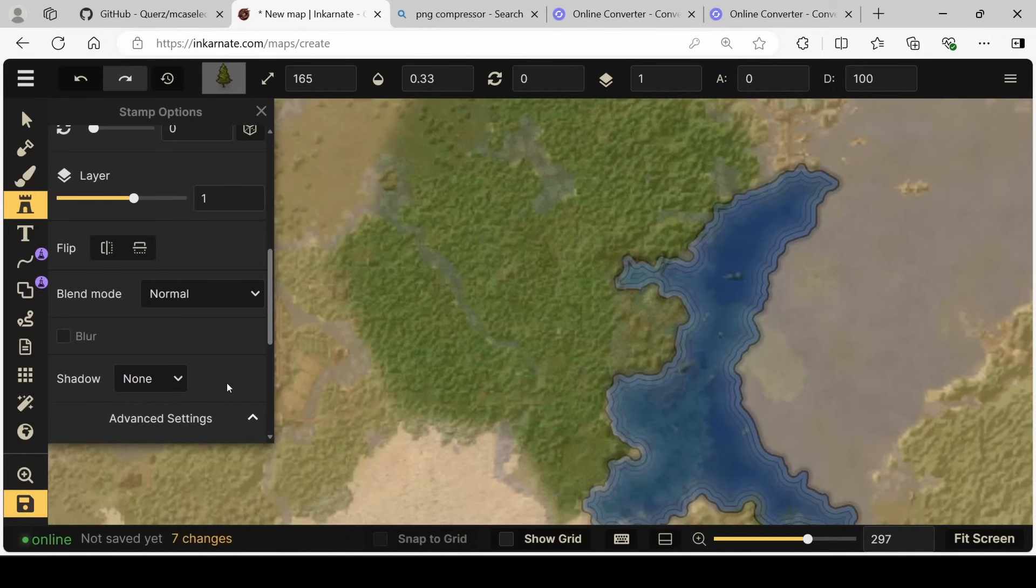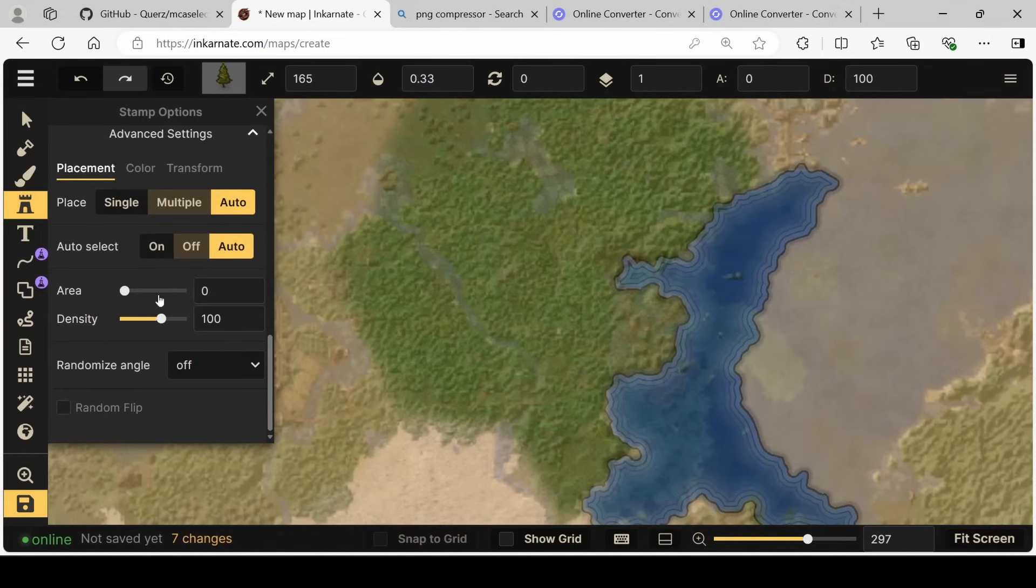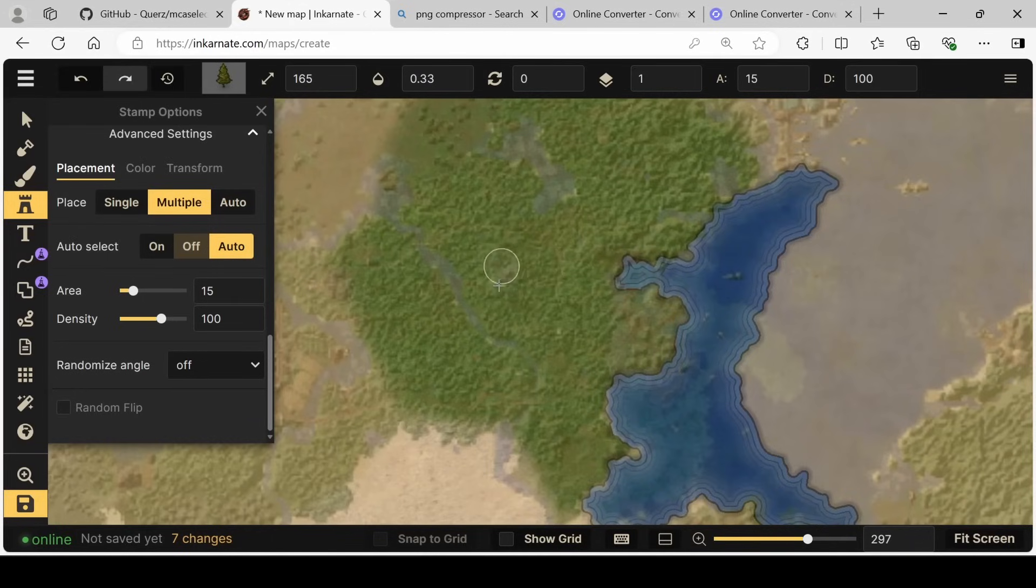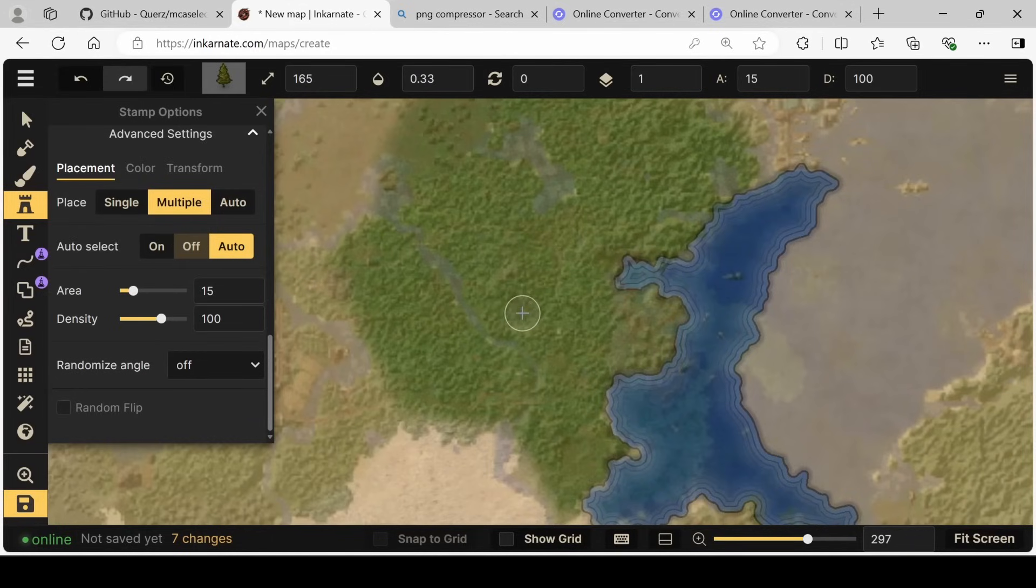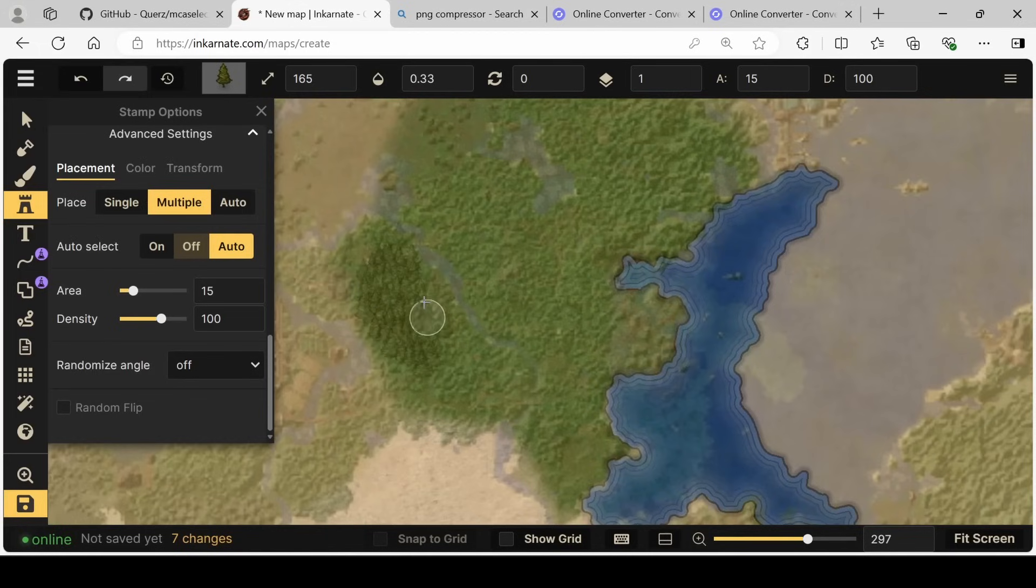So why don't we reduce the size a lot and start sprinkling some of these around. The easiest way to place these is by doing the multiple at a time. So we can click multiple, select an area and a density. A hundred seems to be a pretty good bit. And as we go like this,